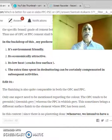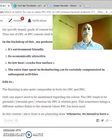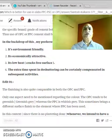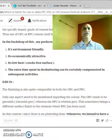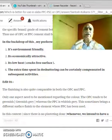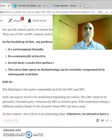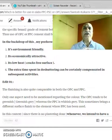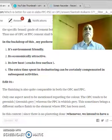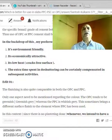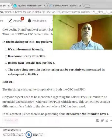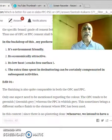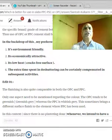The fourth point: the extra time spent in de-shuttering can certainly be compensated by proper project crashing. That means if you really plan all the activities, you will find that although the de-shuttering period has increased, because you have economized on other activities, the overall project does not get delayed.